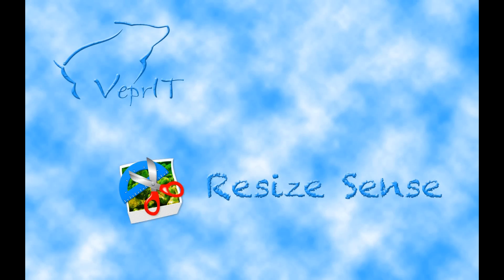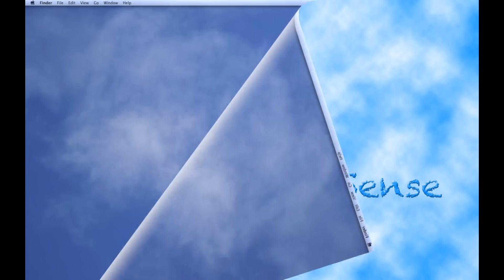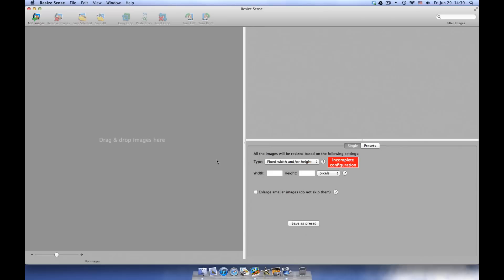ResizeSense is a flexible batch image resizer for Mac. Originally intended for professionals, such as web designers, it will also save tremendous amounts of time for everybody resizing, cropping, or converting multiple images.